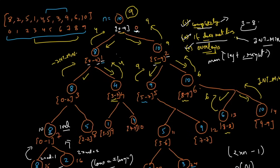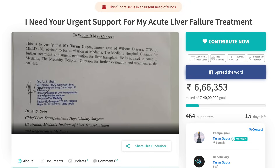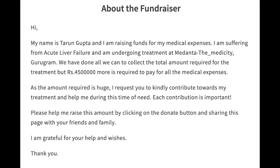So today we'll be talking about segment trees. But before starting, I want to ask a small favor from you guys. There is a student from Punjab University whose name is Tarun Gupta, and he is currently raising funds for his medical expenses. He's suffering from acute liver failure and will be requiring around 45 lakhs for his treatment, which is a huge amount for any middle class family. His college mates are organizing a contest where the entry fee is only 100 rupees, and whatever collection comes from that participation goes entirely into his funds for treatment.